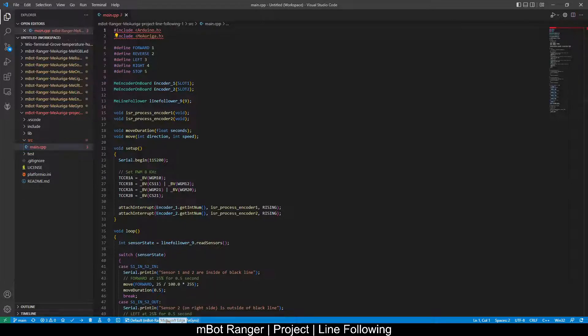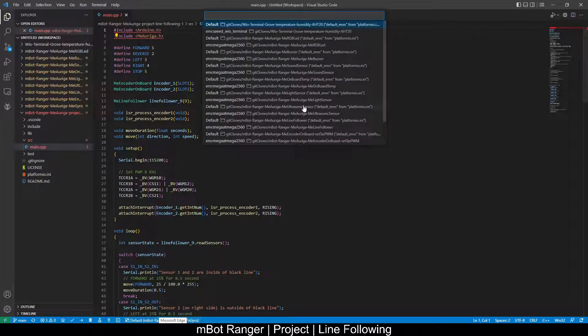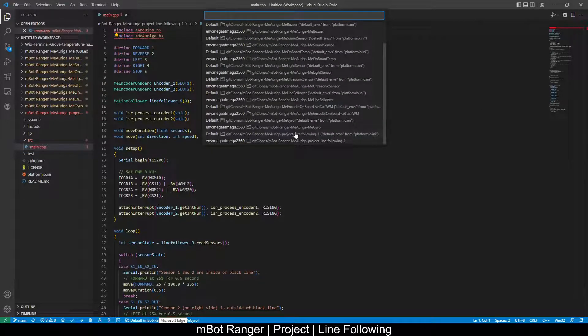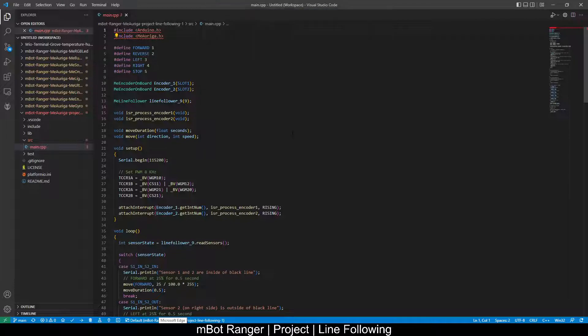At the bottom, click to select the project, project line following, and click to upload.